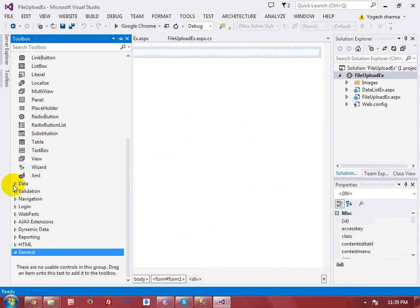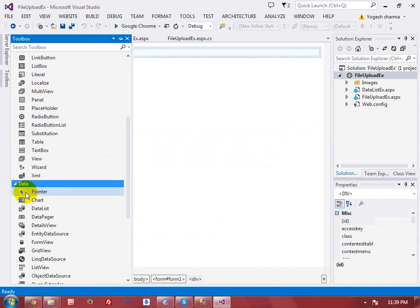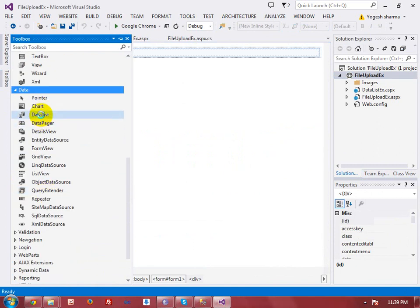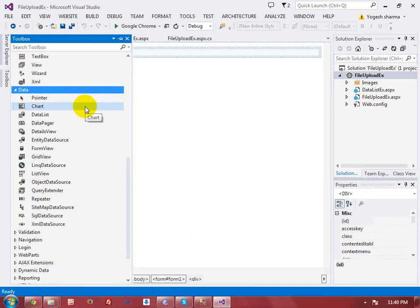Here you can see in the Data tab we have the DataList control. There are many controls here, each with different capabilities and formats. For example, you have GridView, but in GridView you can show data in tabular format only.